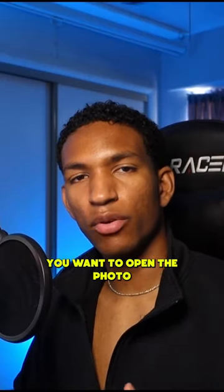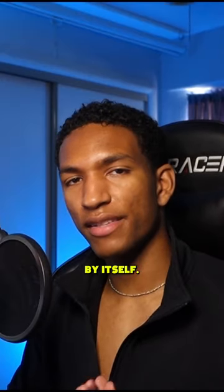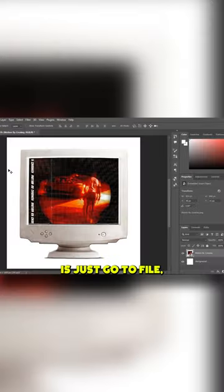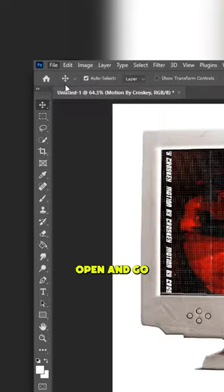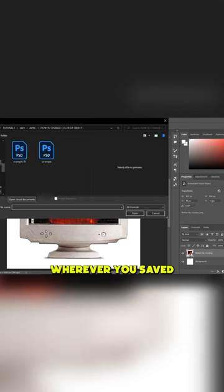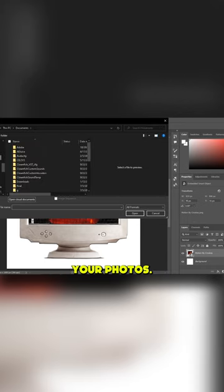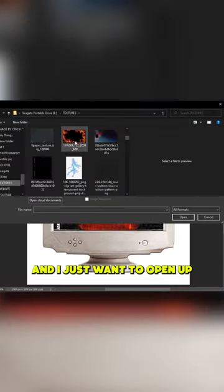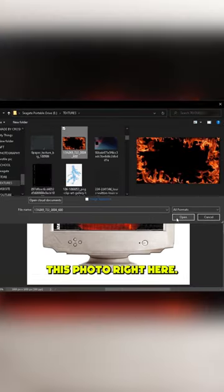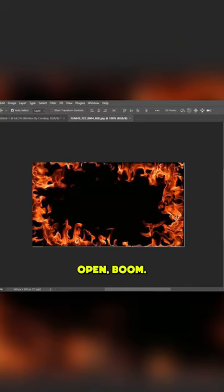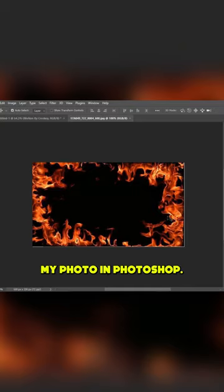Now let's say you want to open the photo by itself. All you have to do is go to File, Open, and then navigate to wherever you saved your photos. I just want to open this photo right here. Open, boom, I just opened my photo in Photoshop.